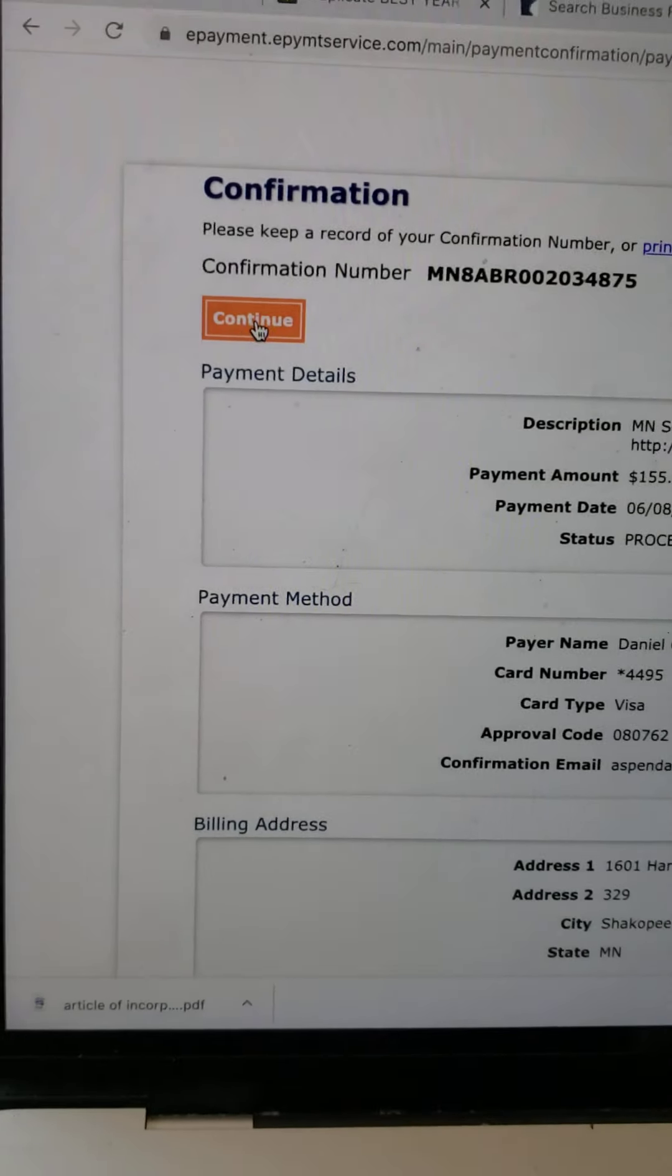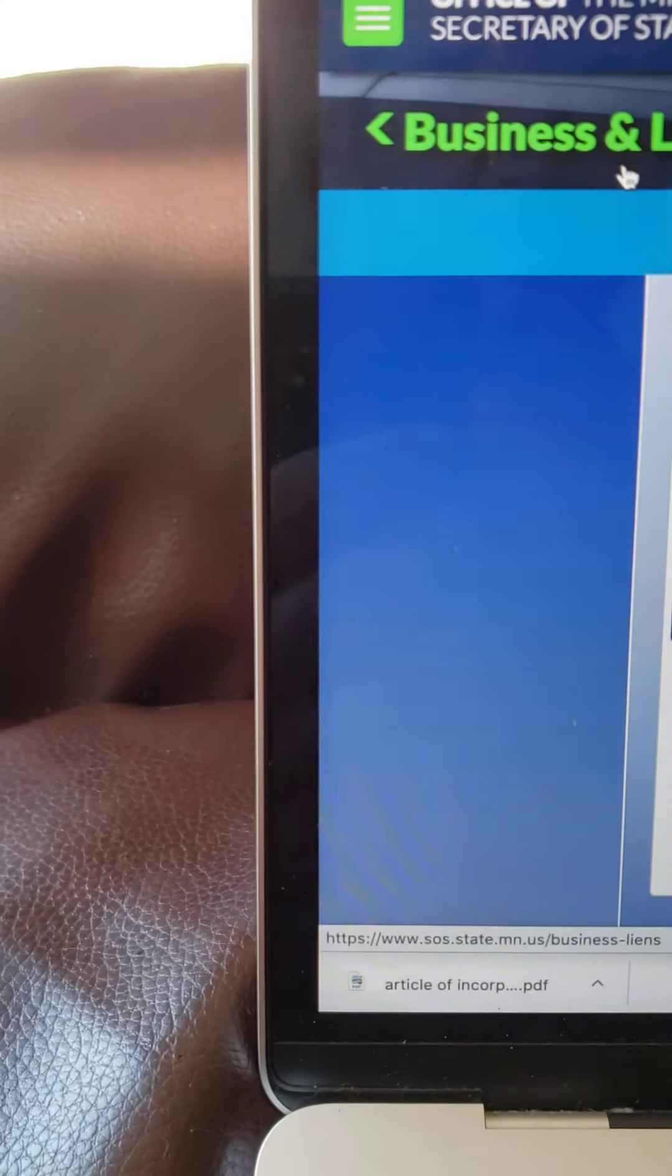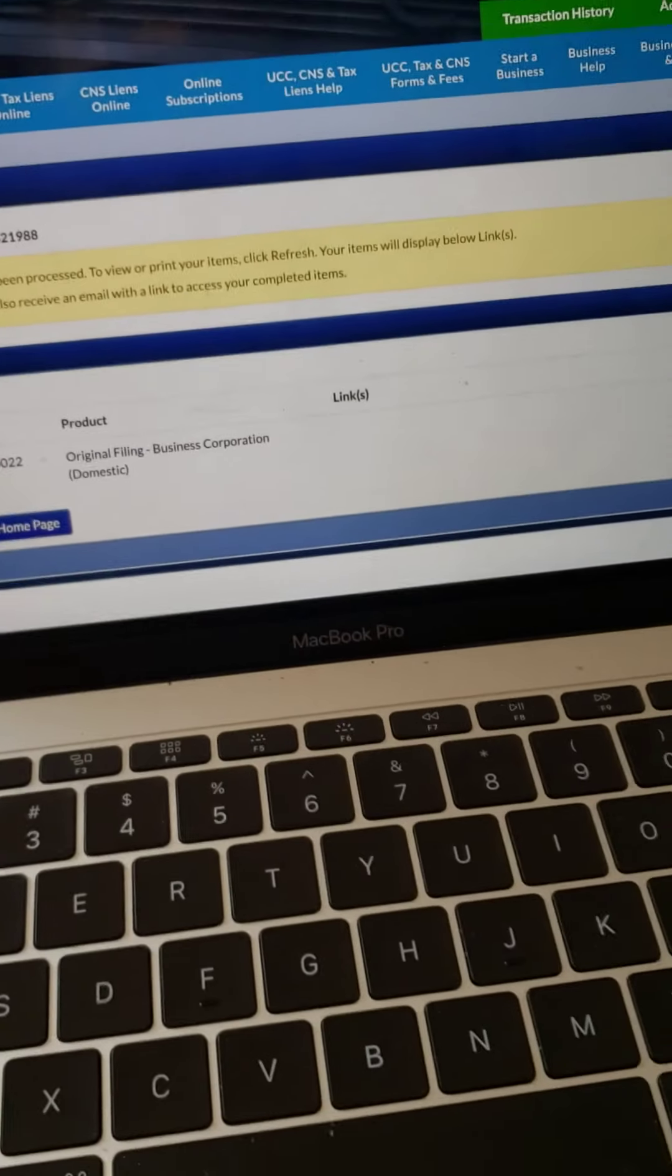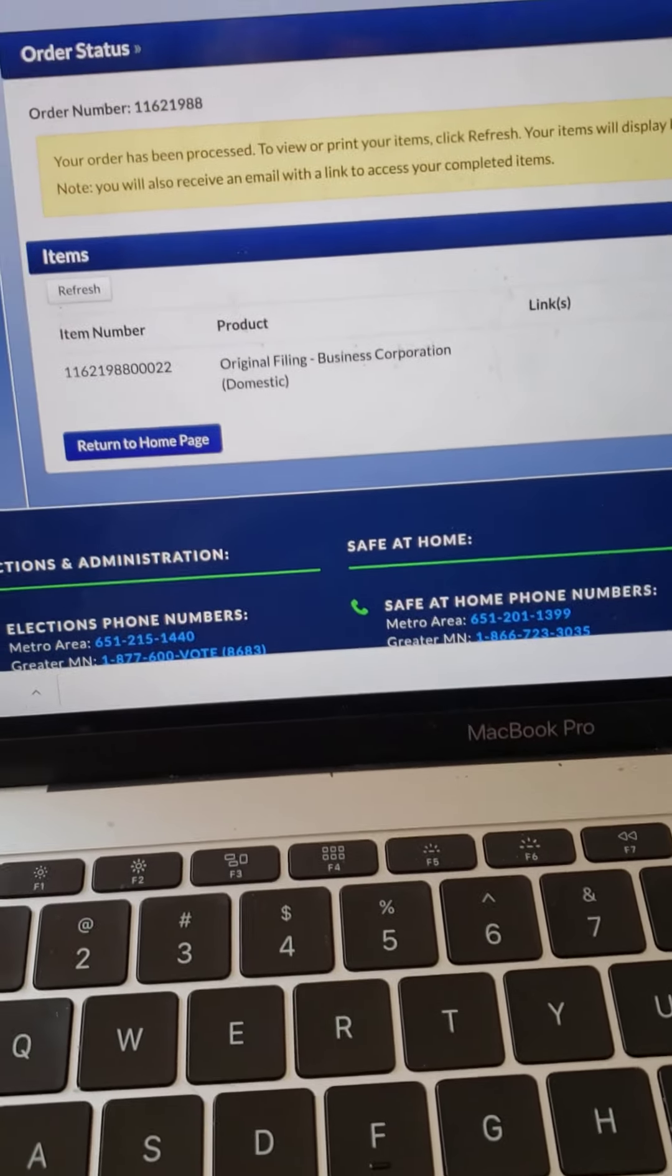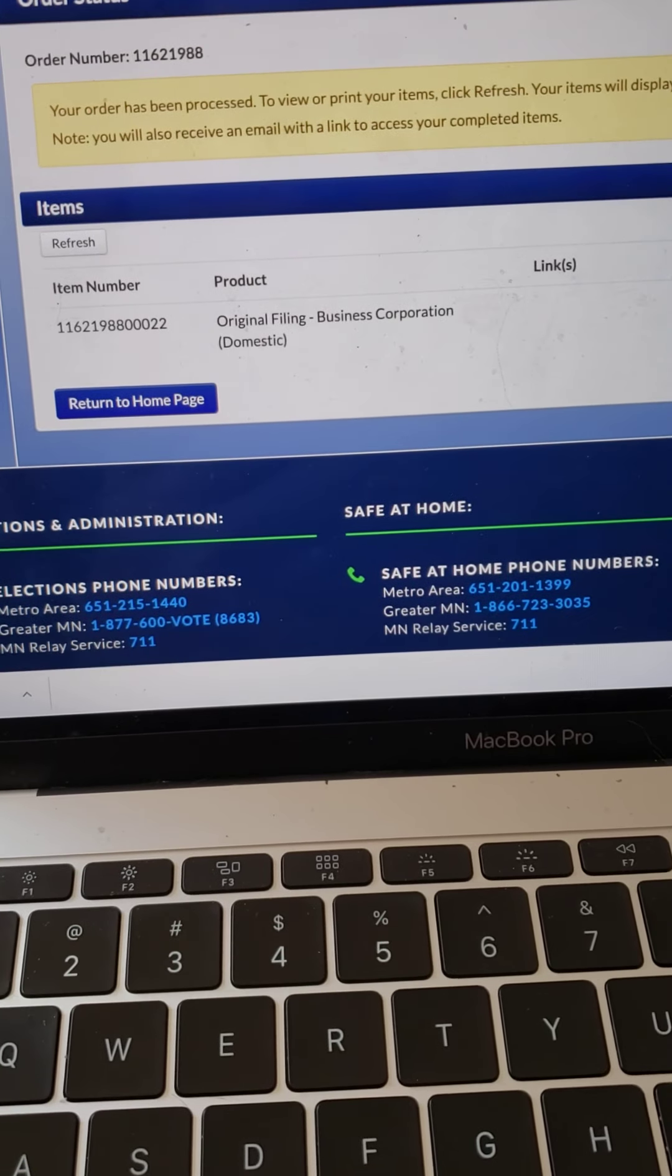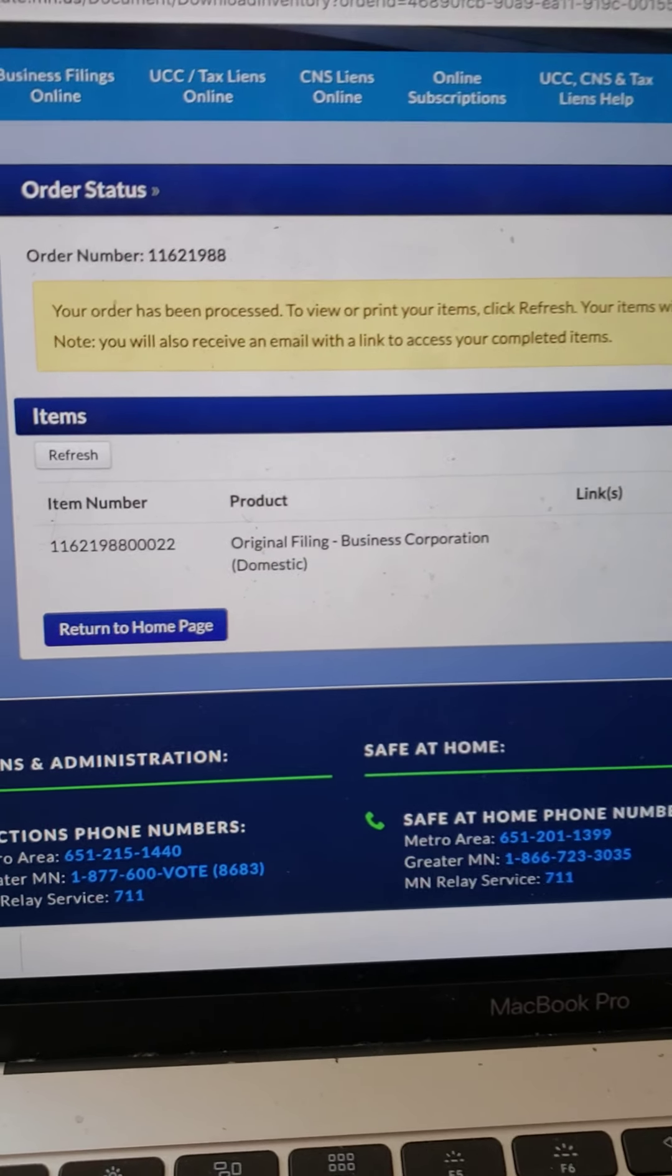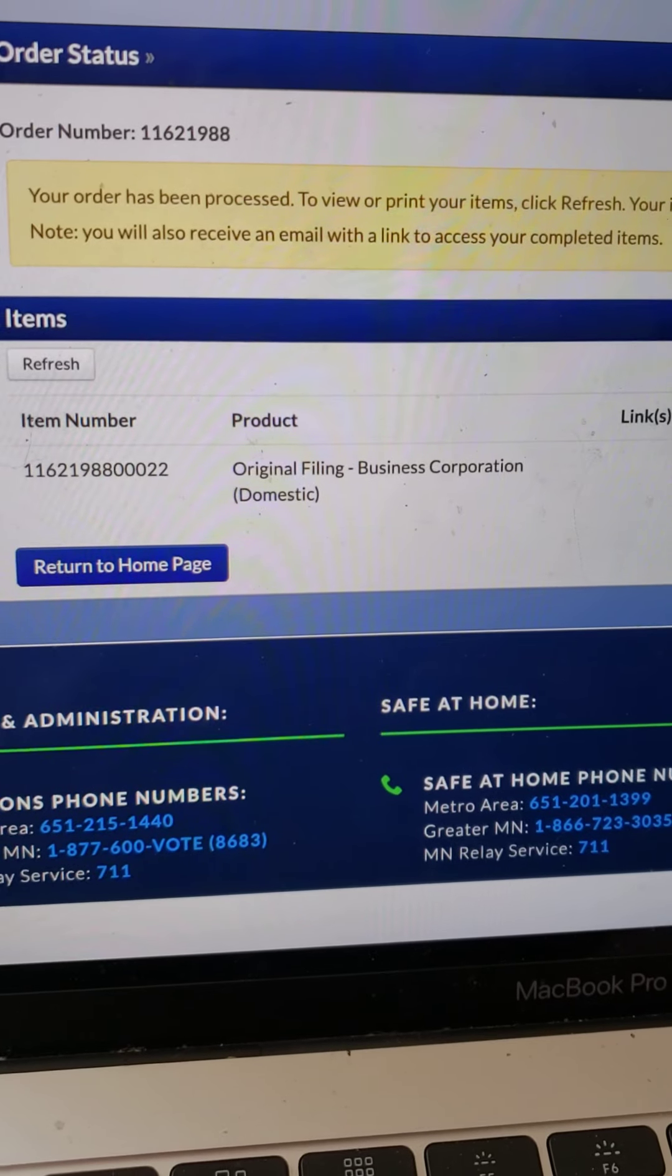All right. All right. Boom, we're good. Confirmation number. All right. Business filing. This is now here. The order has been processed. It's been processed.